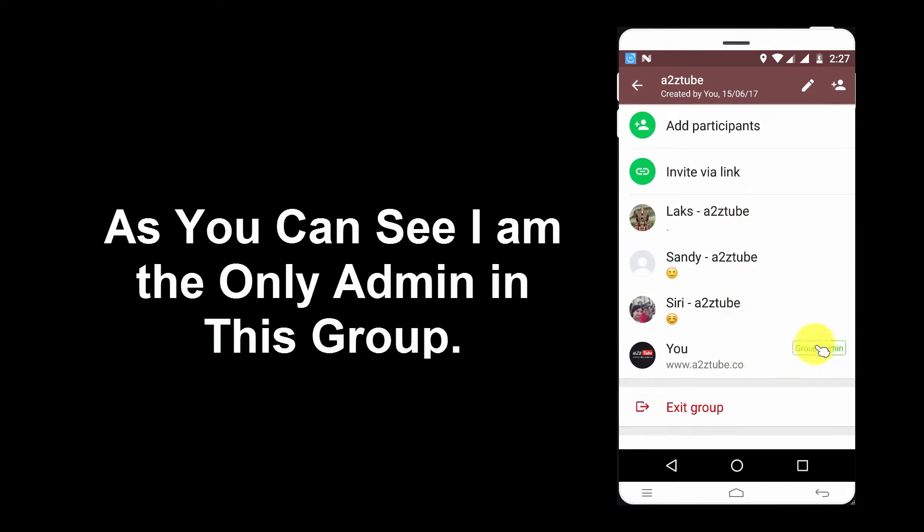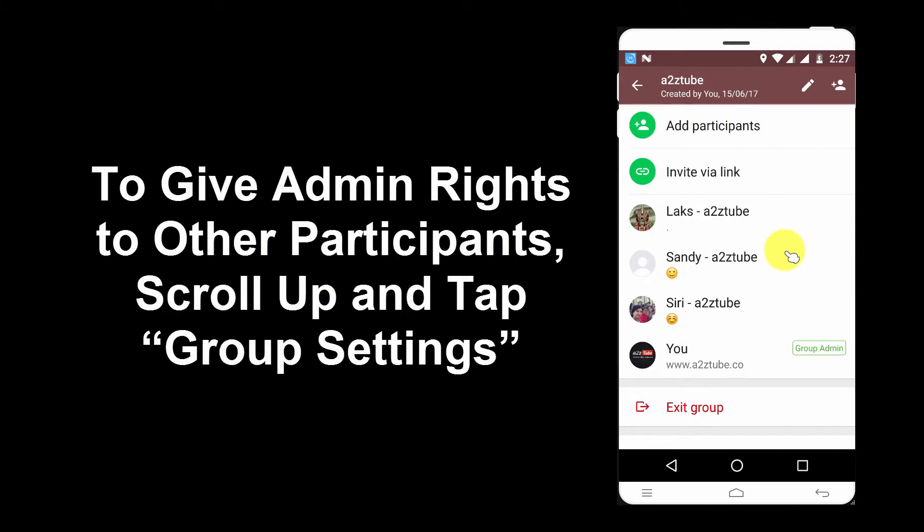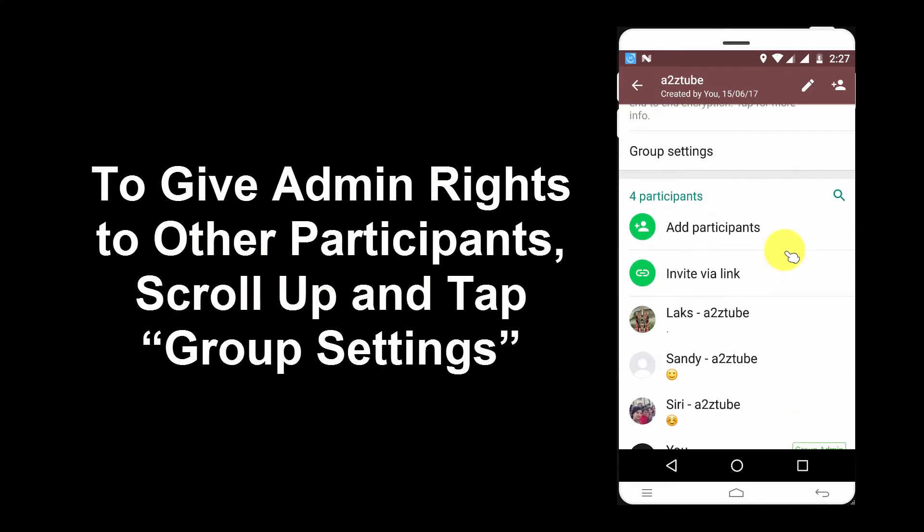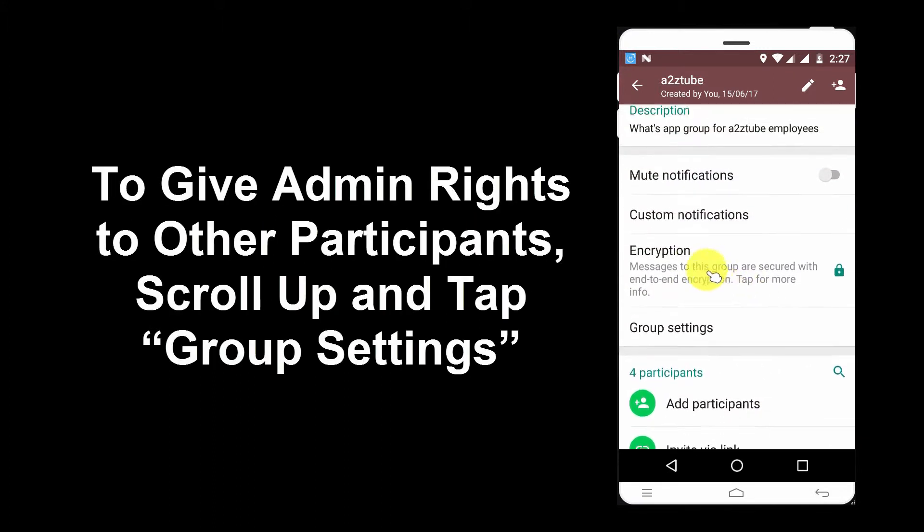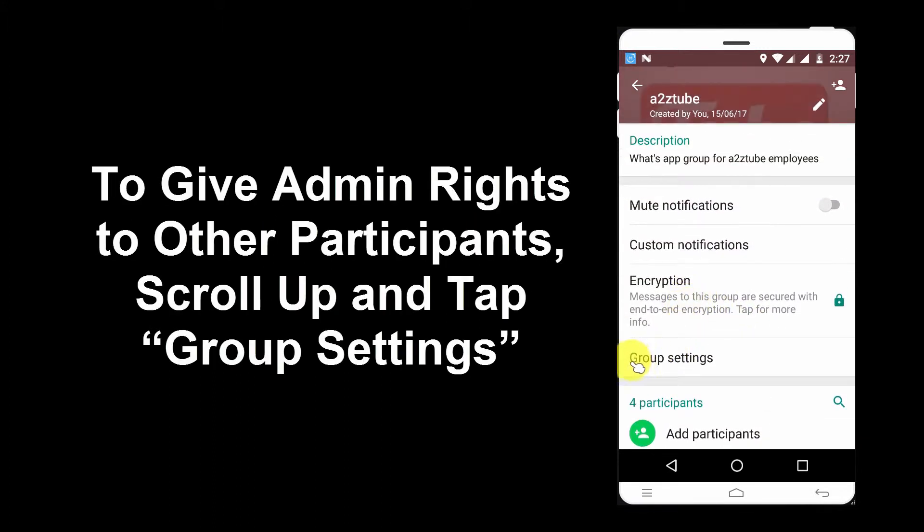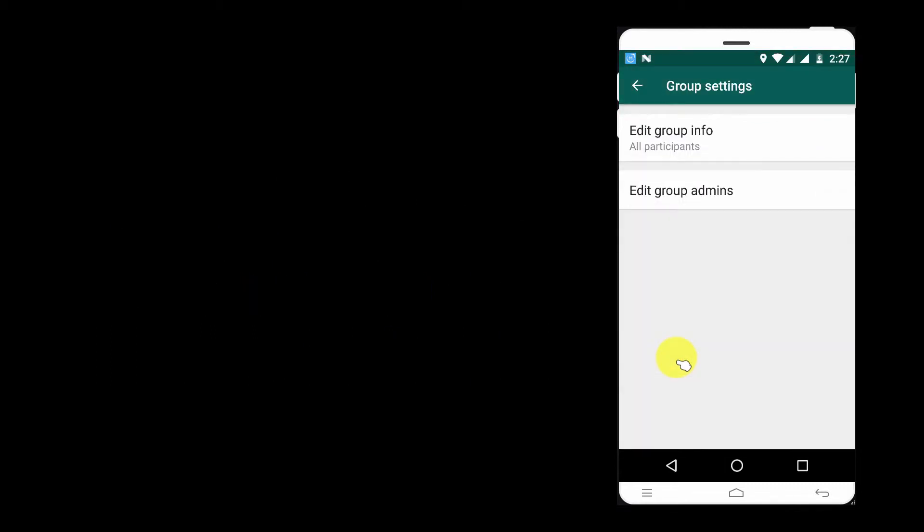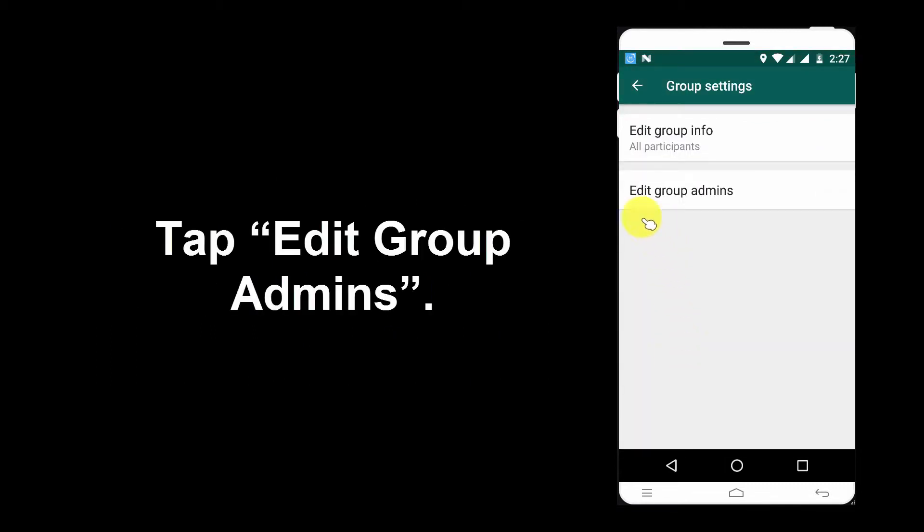As you can see I am the only admin in this group. To Give Admin Rights to Other Participants, Scroll Up and Tap Group Settings. Tap Edit Group Admins.